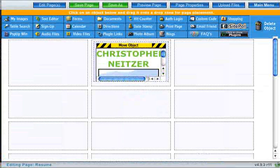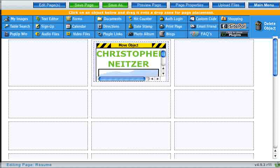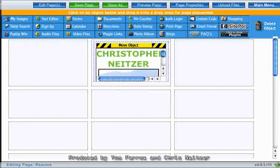So that's it for inserting images into the text editor. In part three, I'll be discussing how to insert links into the text editor.